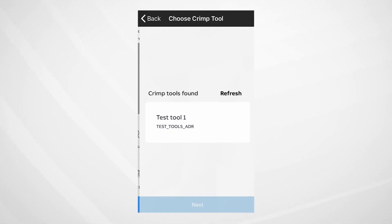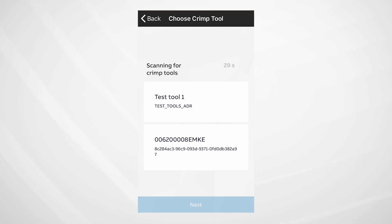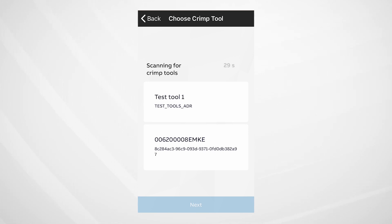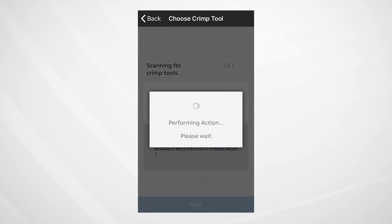Now choose Tool Selection. Hit Refresh, and the app will scan and identify your nearby SmartTool via Bluetooth. You'll also see a Test Tool option that allows you to navigate the app in training mode. Select the appropriate tool and hit Next.